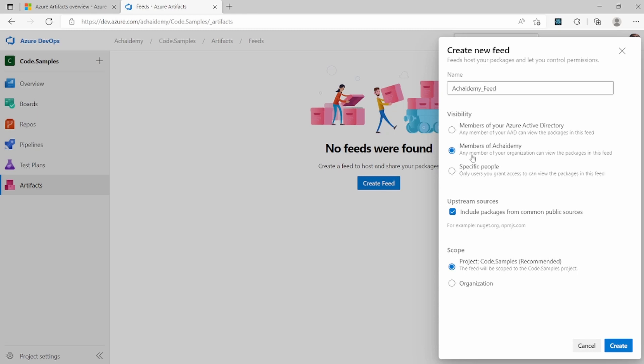Or you can specify all those who have access to this particular organization or part of the organization can view the packages in the feed. Or if you want to specifically control at a user level, you can say I want to give access to specific people yourself so that you can control. I'm going to select members of the academy, whoever is part of the organization will be able to see this feed and download the packages.